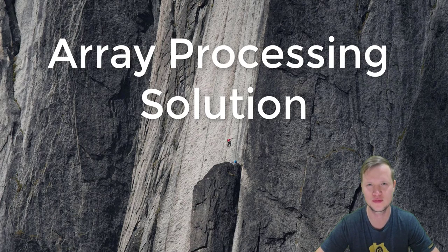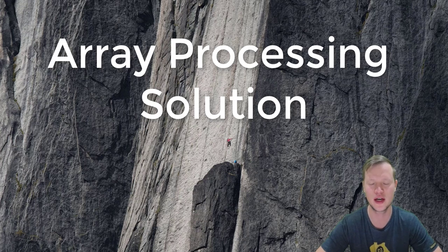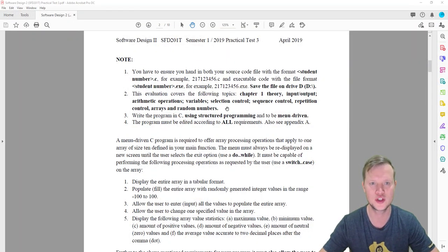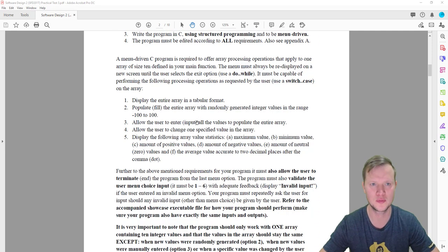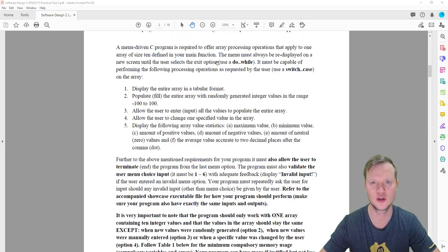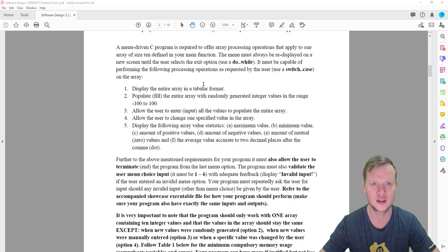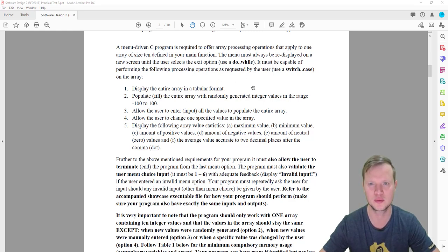Hi and welcome to C programming. In today's class we will do an array processing example. A menu-driven C program is required to offer array processing operations that apply to one array of size 10 defined in your main function. The menu must always be re-displayed on a new screen until the user selects the exit option.